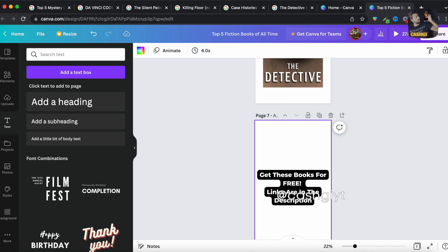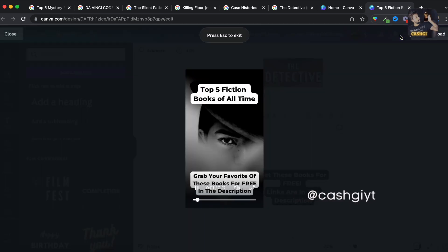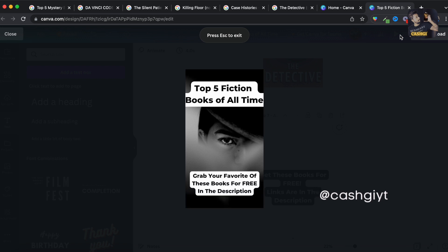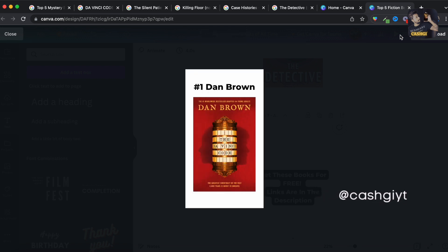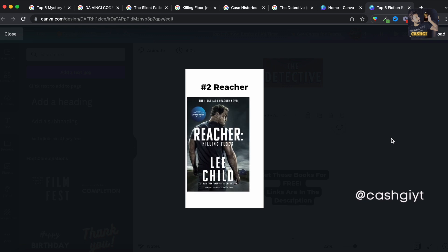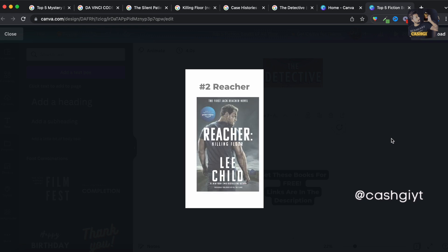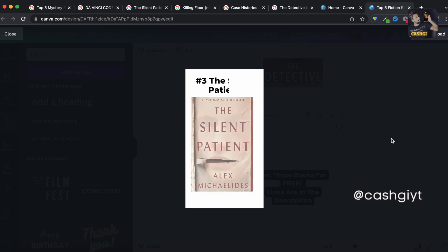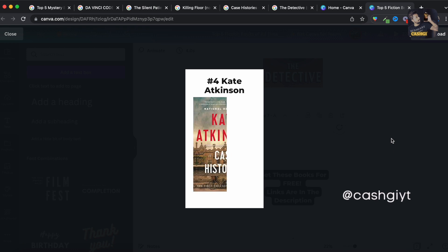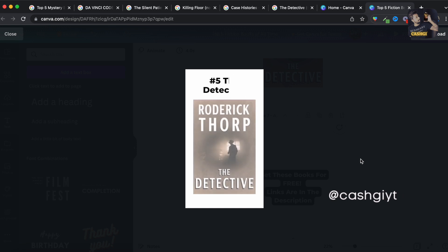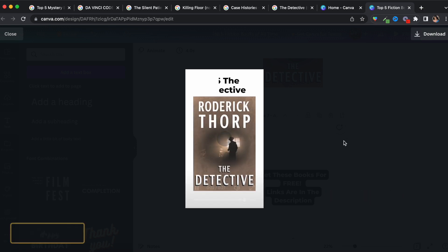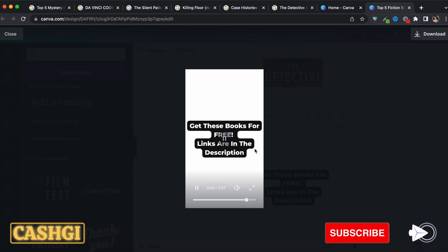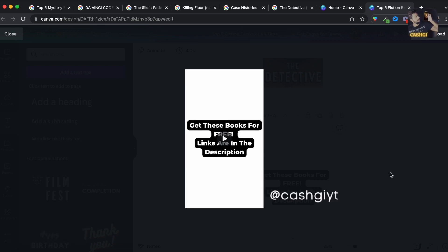So you will preview the video. See, 'top five fiction books of all time, number one Dan Brown, number two Reacher, number three the Silent Patient' and it's just like this, it's just a 27 second video. And at the end of the video you'll see 'get these free books for free, links are in the description'.